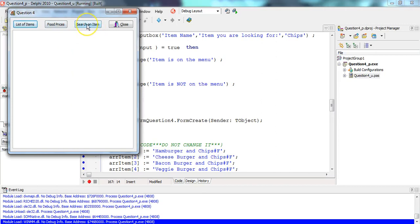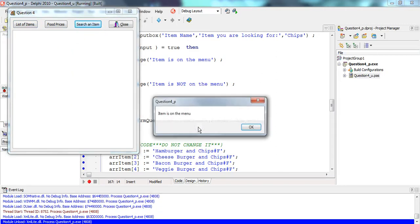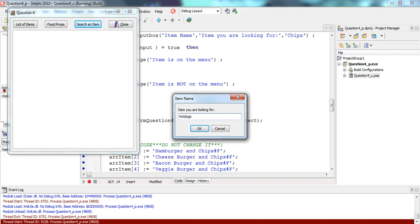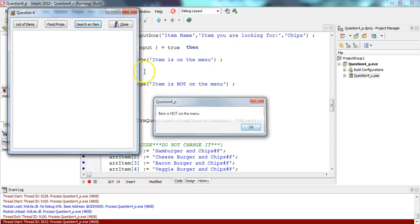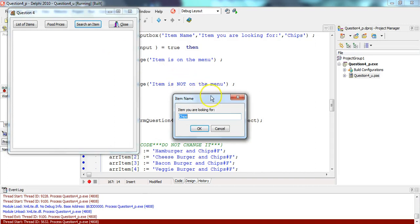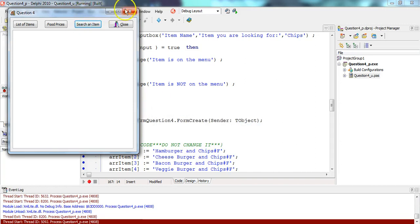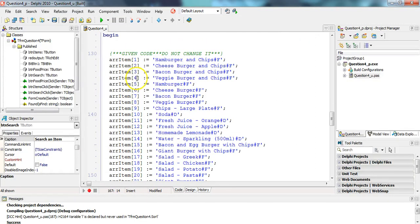Let's run it. We don't need to worry about the other items because it's using array items. Searching for 'chips' — item is on the menu. Searching for 'hot dog' — item is not on the menu. Searching for 'mud' — no mud in the menu either. That's working correctly.